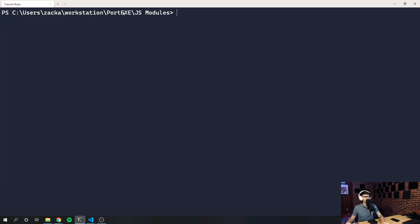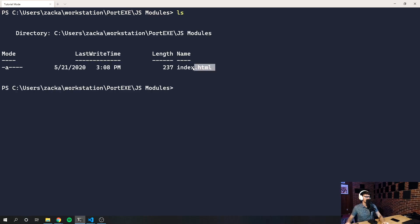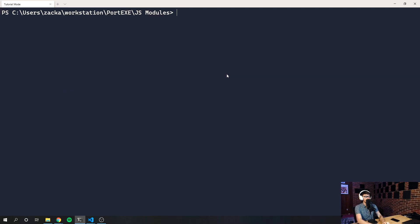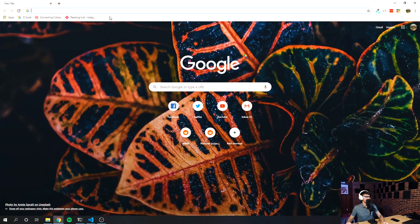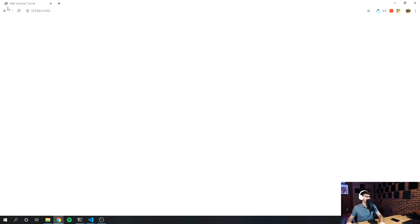Once you have HTTP server installed using npm and Node.js, make sure you're in the directory where your index.html file is. Then run 'http-server' and press enter — now it is serving the HTML file. All you have to do is go to the URL it provides, paste that into your web browser, and it will be served there. As you can see, 'Web Modules Tutorial' is in the tab.